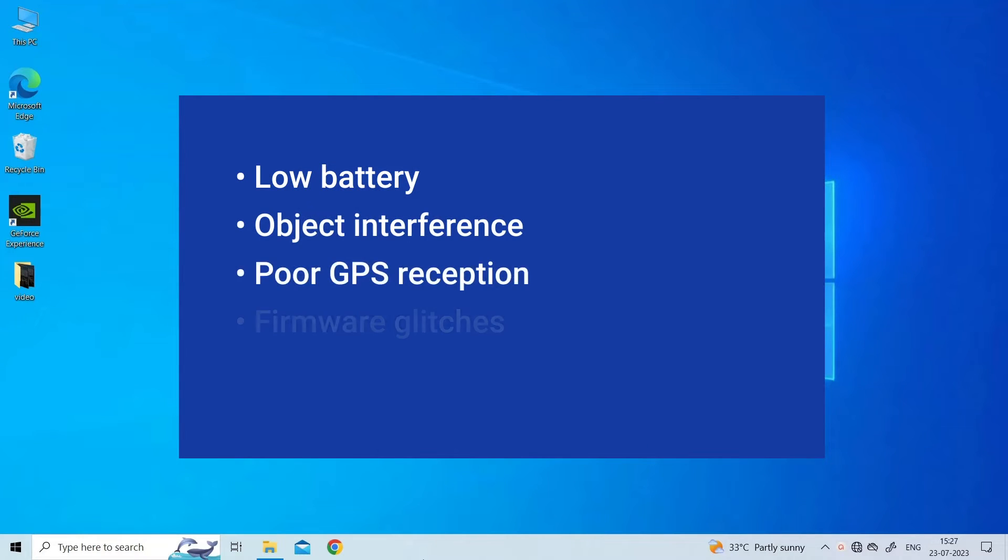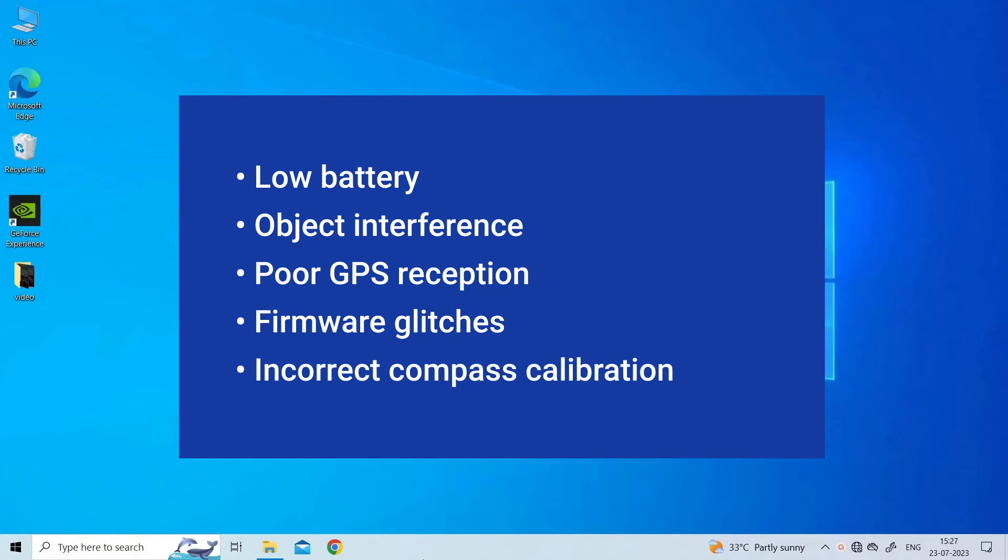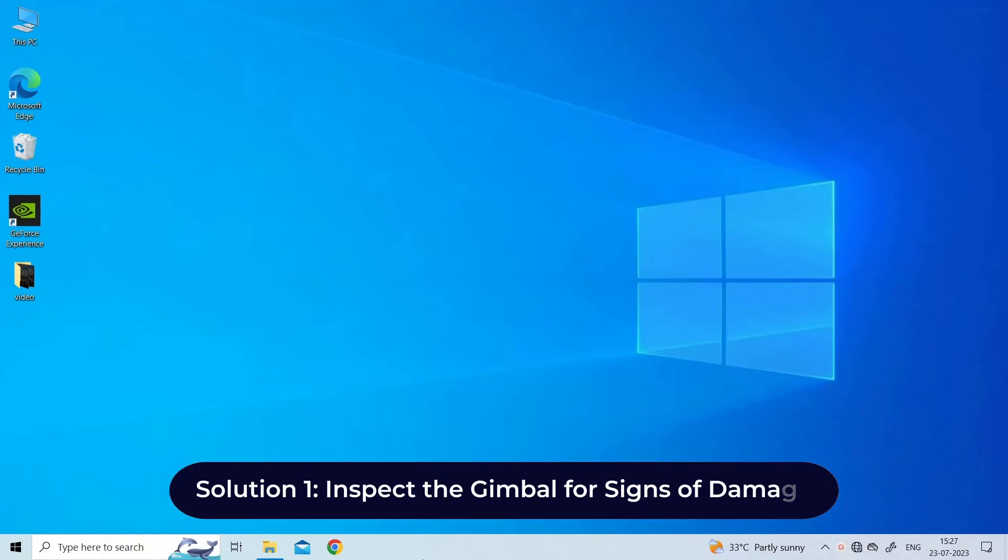DJI Mini error 30210 is caused due to low battery, object interference, poor GPS reception, firmware glitches, or incorrect compass calibration. Now let's move on to fix this issue.